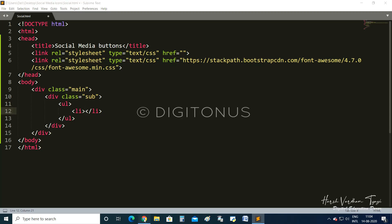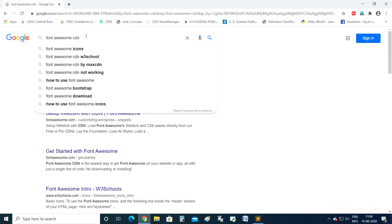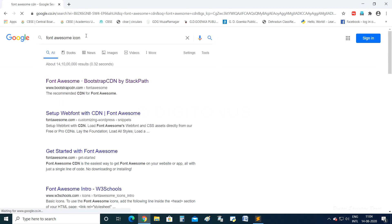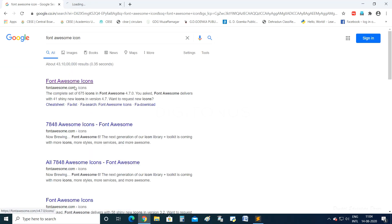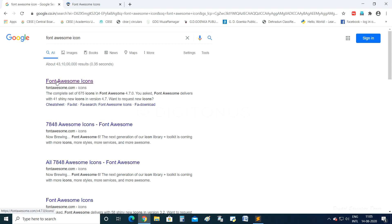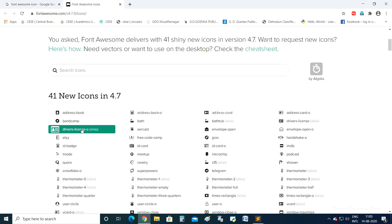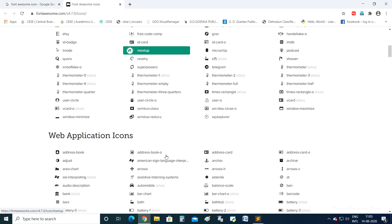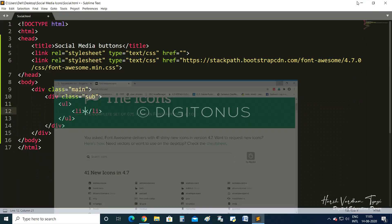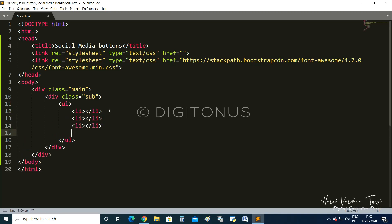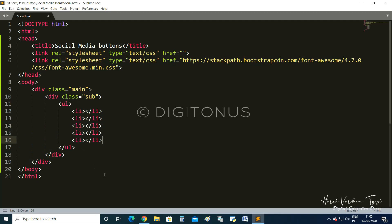Before adding icons, we need another external website — Font Awesome Icons. Open this website; there are many icons you can use. Suppose we want to create five social media buttons. I am copying down this particular piece of text and pasting it five times — one, two, three, four, five.